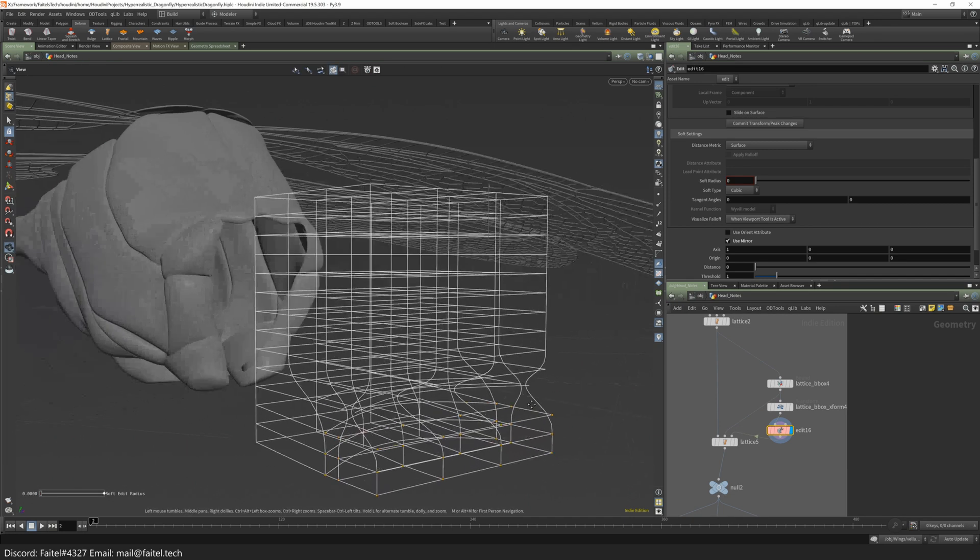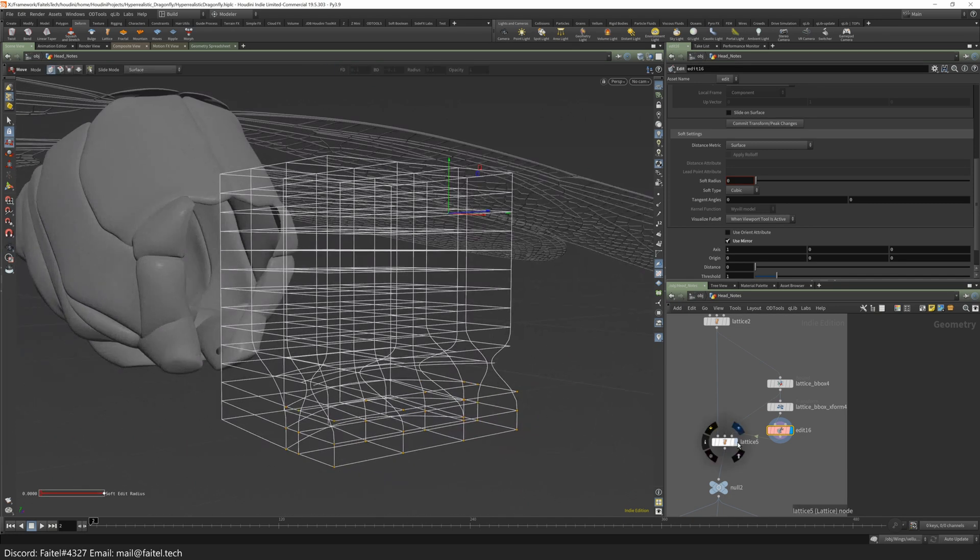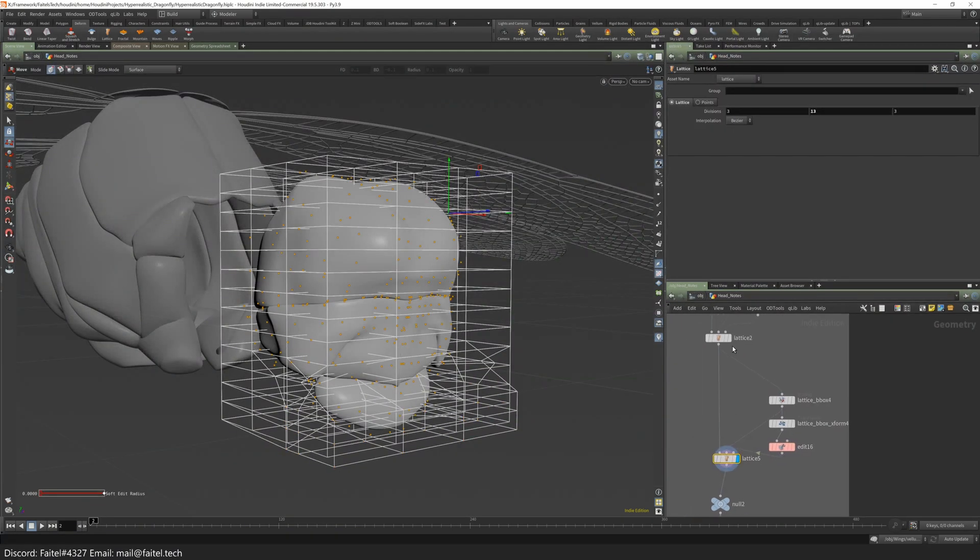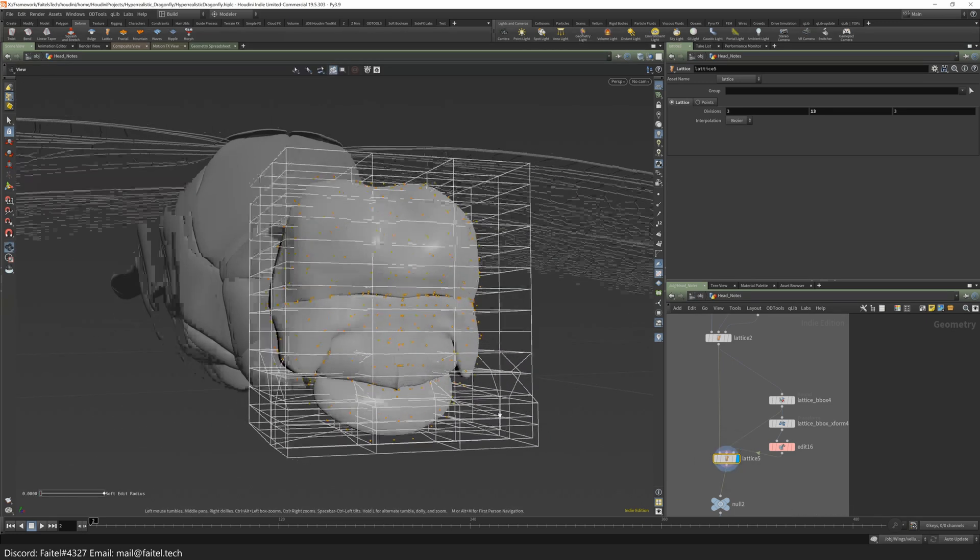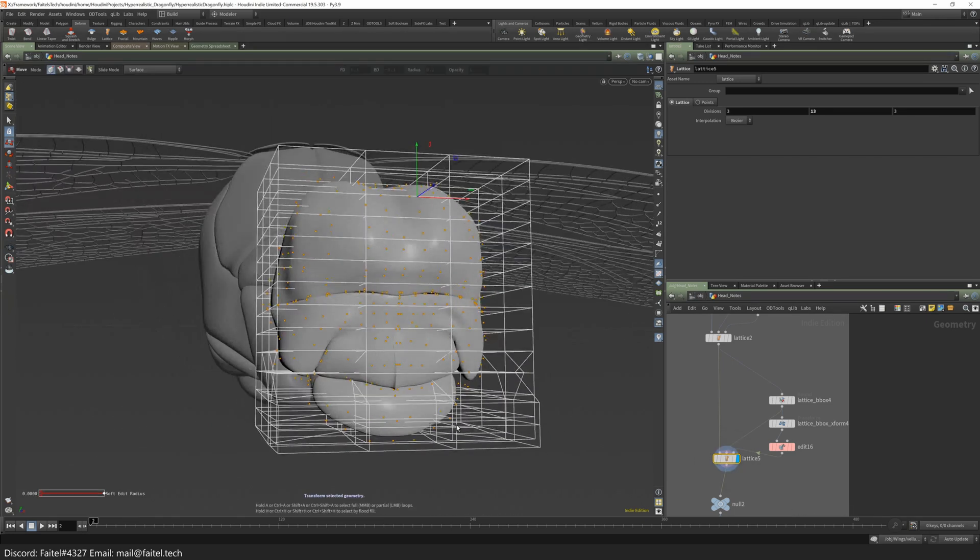You can even add subsequent lattice deformers to your lattice tree. For example, if you want to get more control over some smaller shapes, like this one.